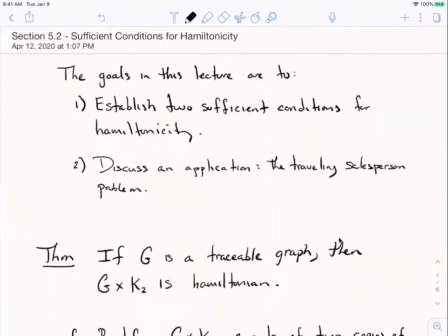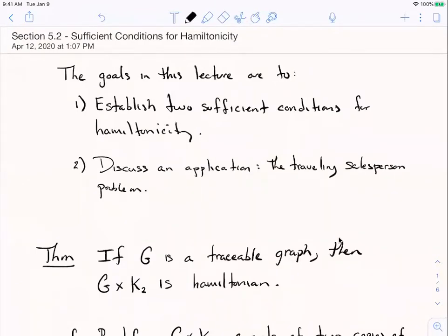Welcome back to Graph Theory. In this video lecture we're going to wrap up our work in Section 5.2 and Chapter 5 altogether by looking at some sufficient conditions for Hamiltonicity in a graph. Last time we were talking about some necessary conditions — things that have to be true in any graph that's Hamiltonian. Today we're going to take a look at sufficient conditions: things that if they're true, it's good enough to guarantee being Hamiltonian. There are a lot of these conditions and they tend to get a little technical, so we're just going to survey a couple of them here.